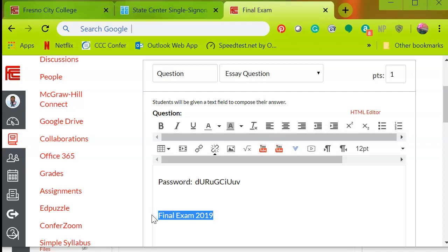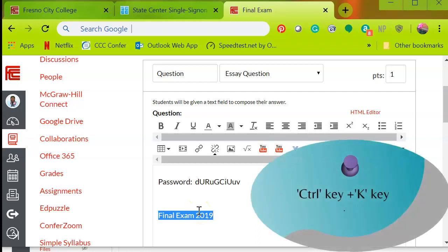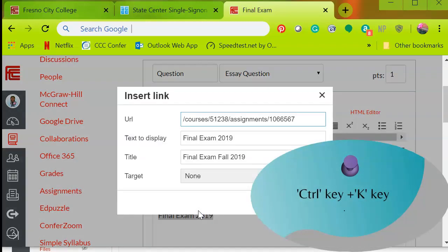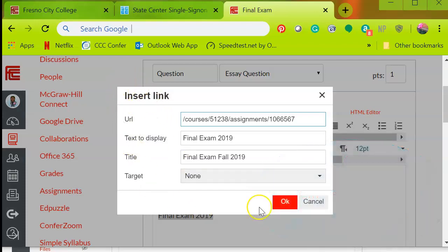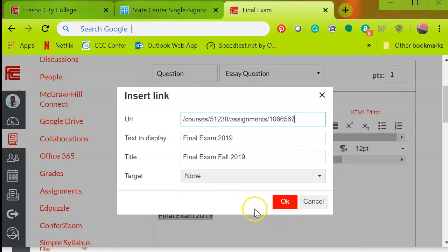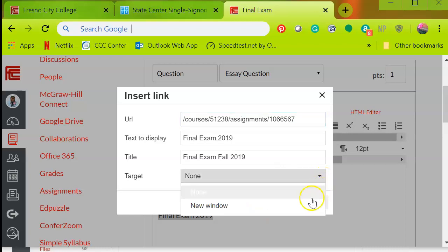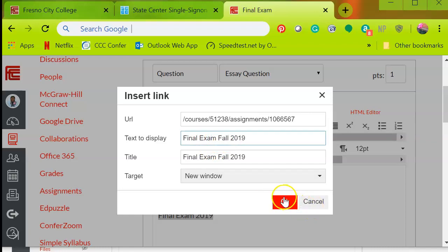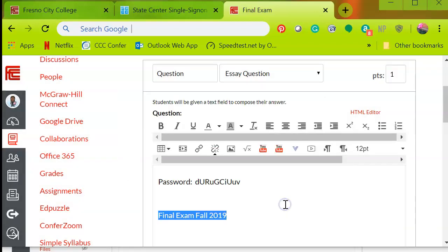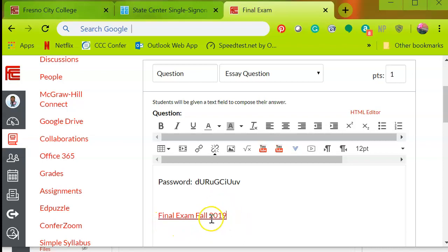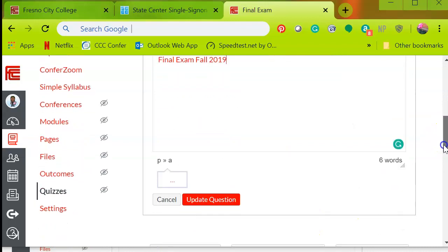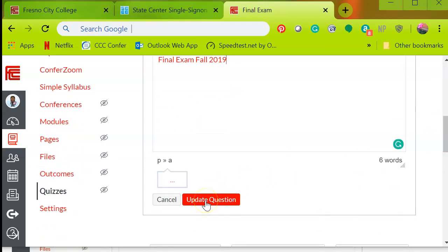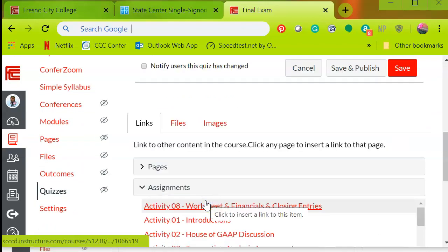So what you're going to do is highlight the link again, and you're going to use the hotkeys control, hold it down K, and the insert link box should appear. Now again, you need to be in edit mode when we were creating the test question, quiz question. And then you're going to select target drop-down box, new window, because you want their exam to launch in a new window. This is the title of the actual assignment. And I guess I should make sure that these agree. Let me go ahead and make that correction now. And then okay. And it's updating the word for the link. And now what will happen is when the student clicks on this, it'll launch it into a new window. And then you're going to scroll down, update question.